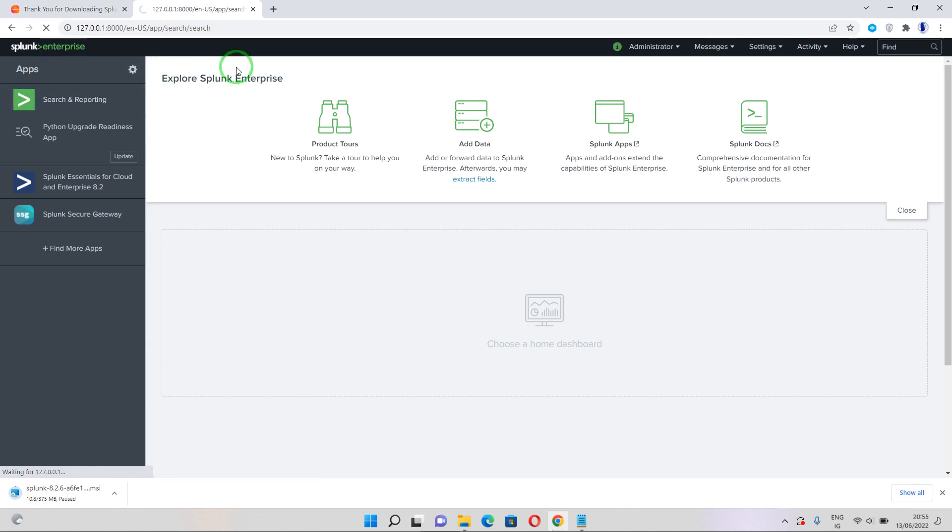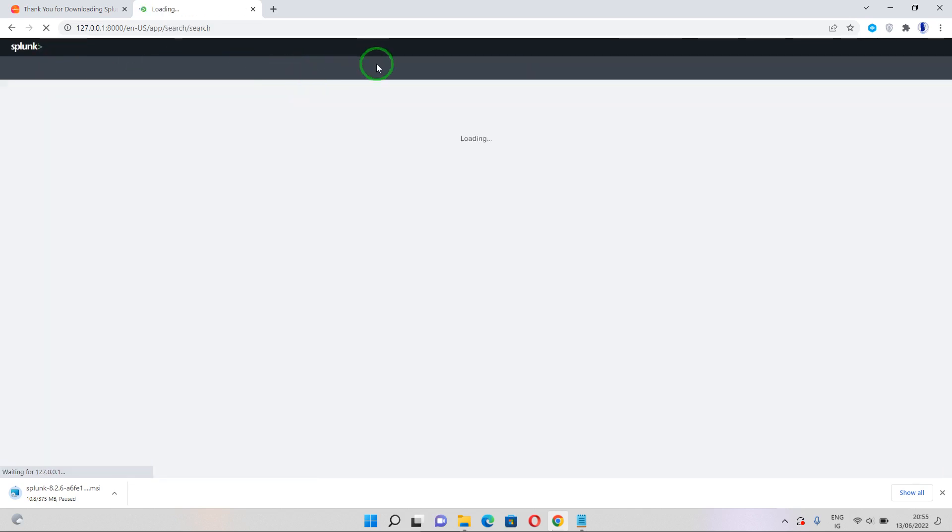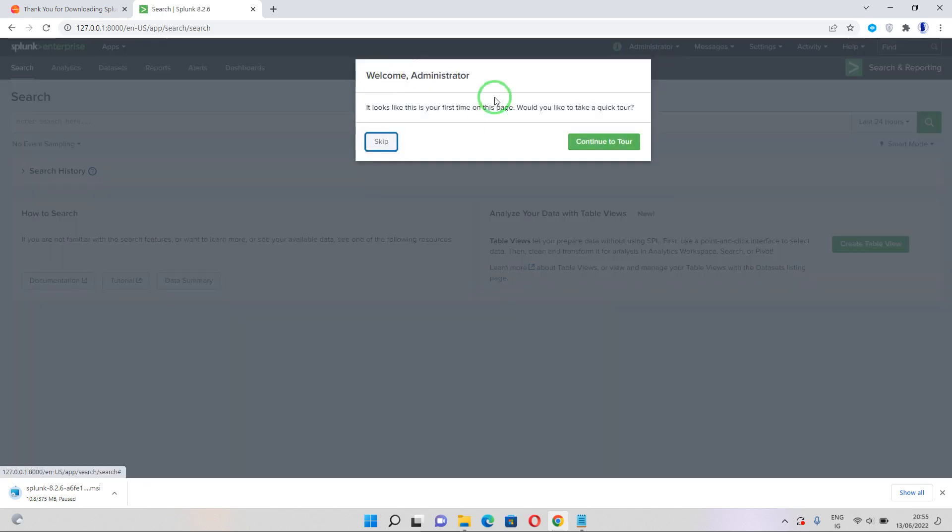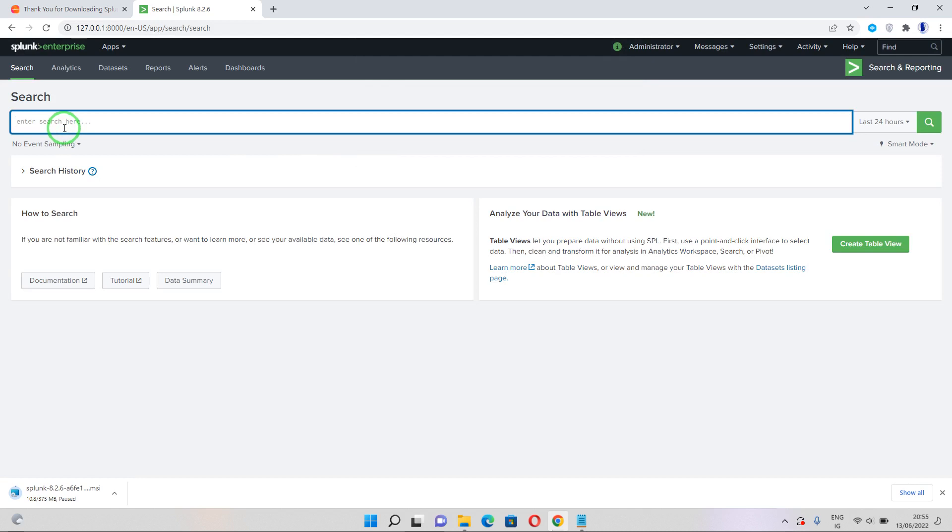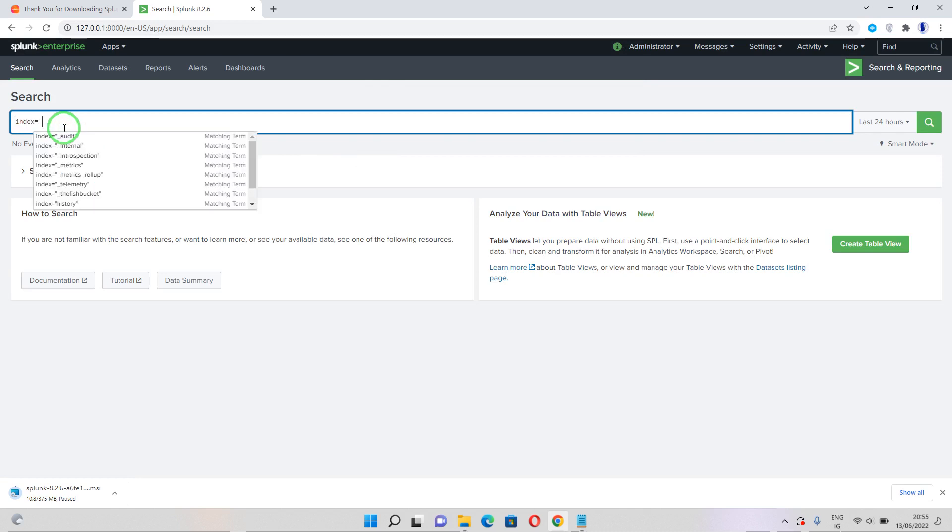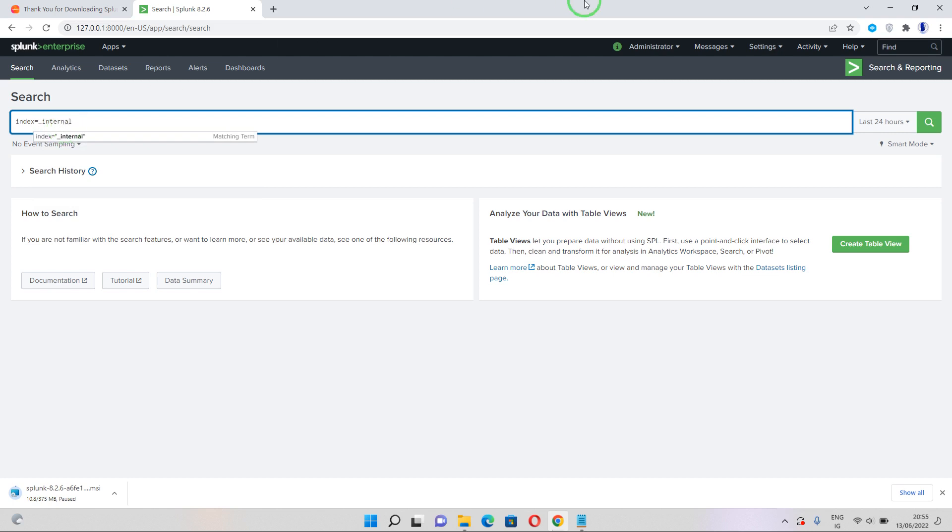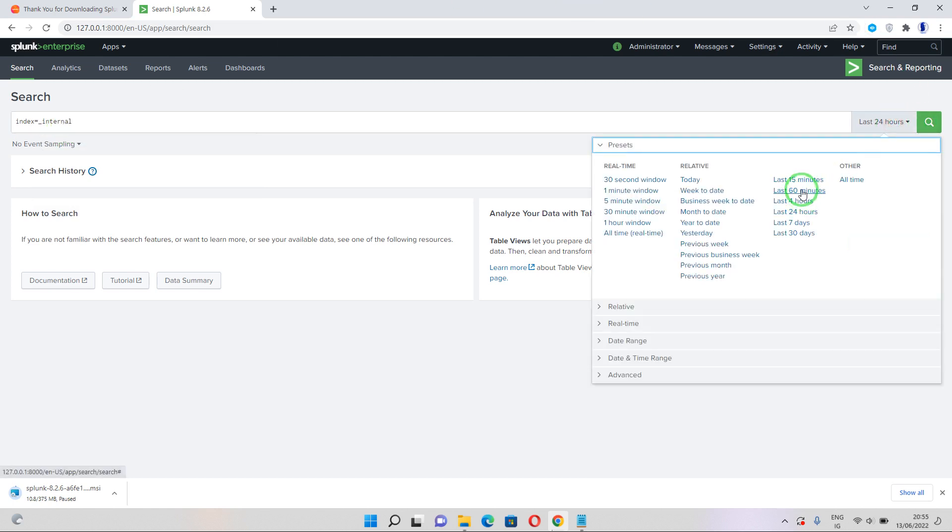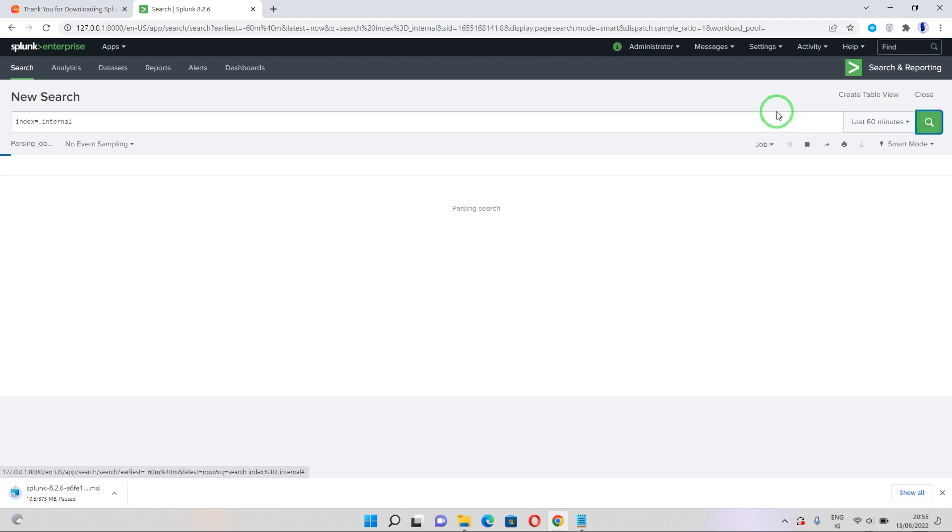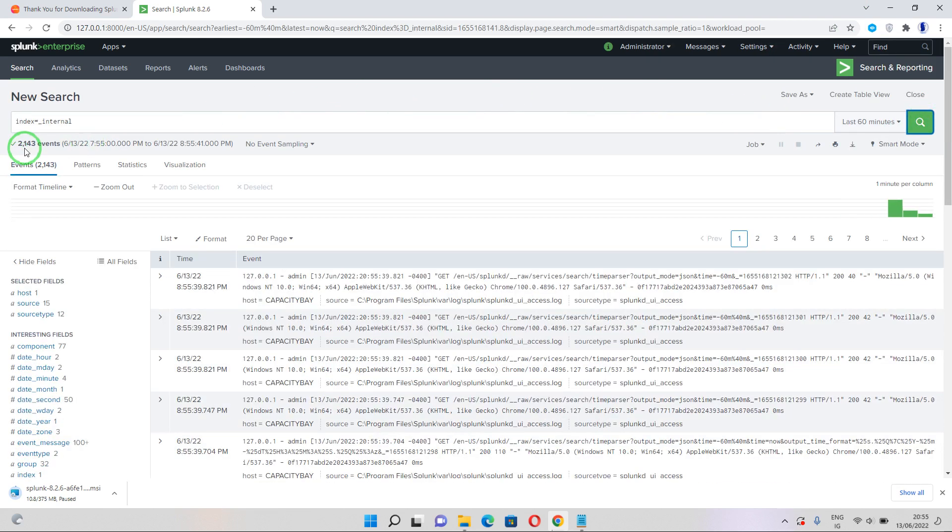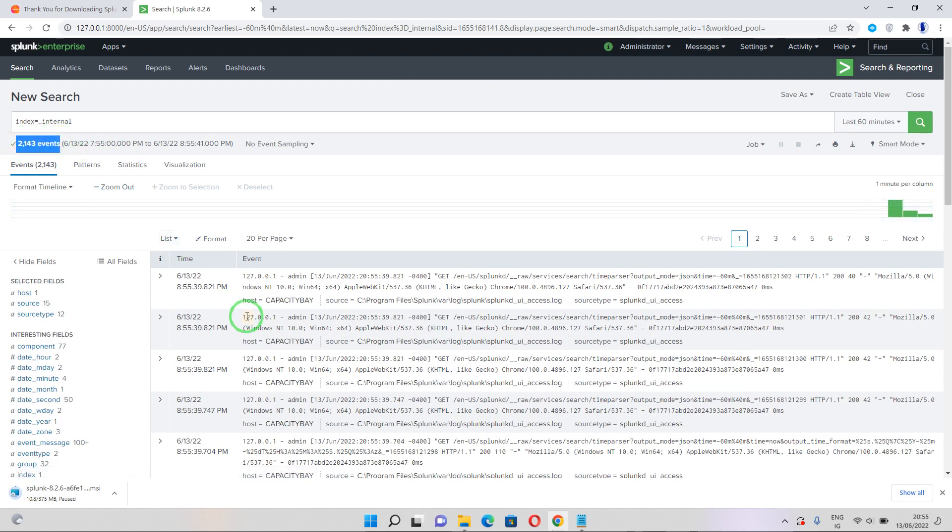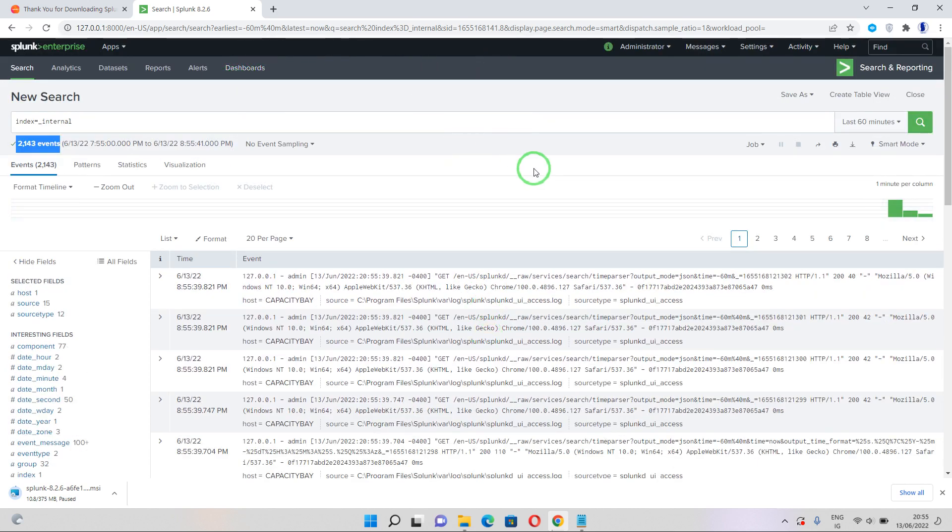So let's go ahead and go to our Search and Reporting app and let's run our search to be sure that Splunk is working. So click on this. I'm going to run a search of index equal to underscore internal and I'm going to run for the last 60 minutes and then run. So I'm having 2,143 events here, so that's working. So that's the end of today's section.